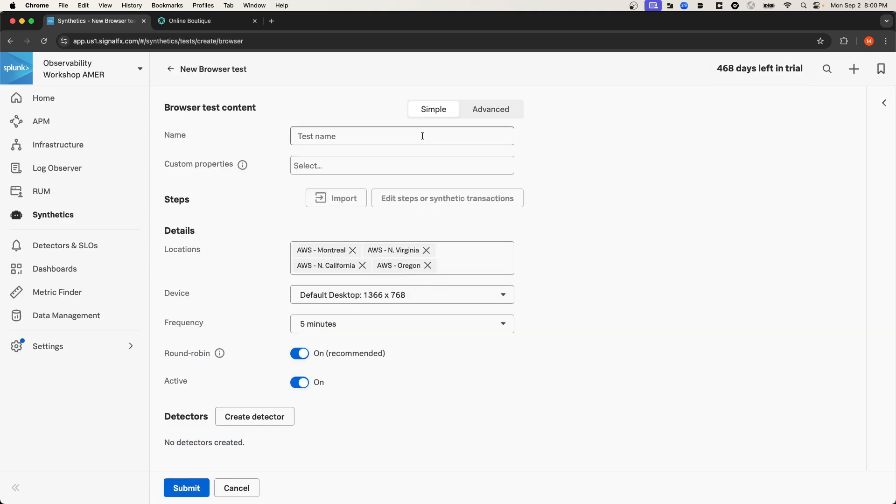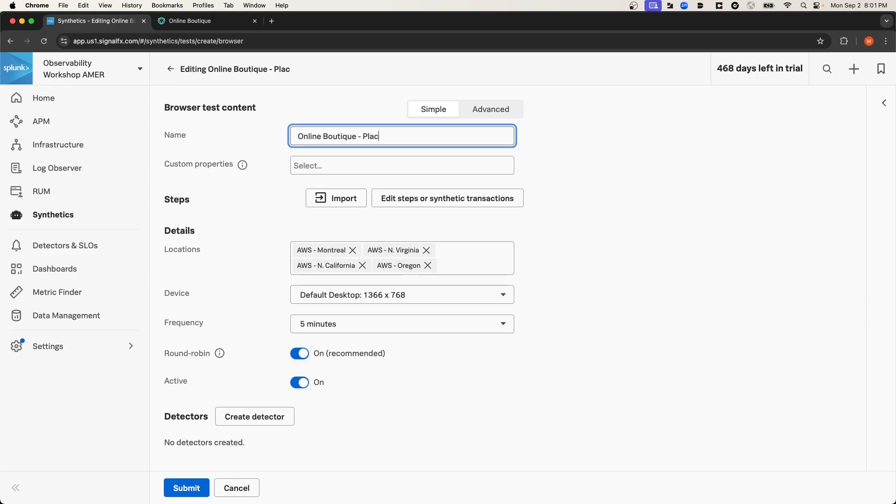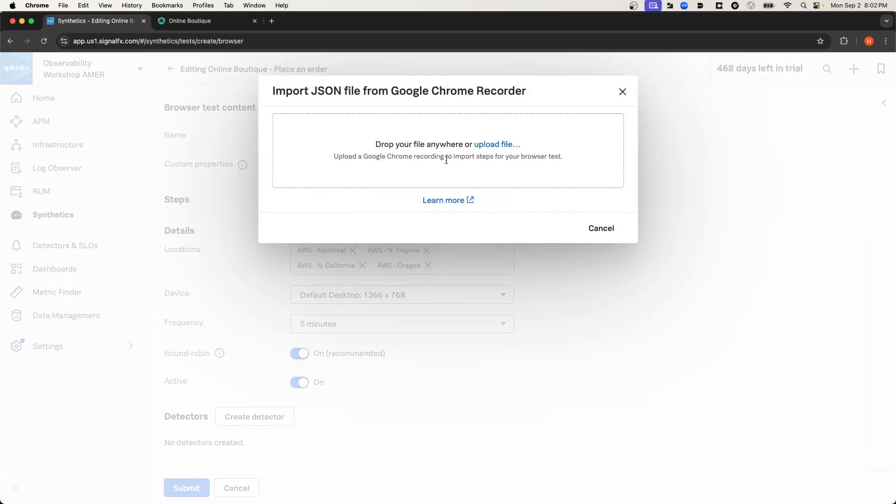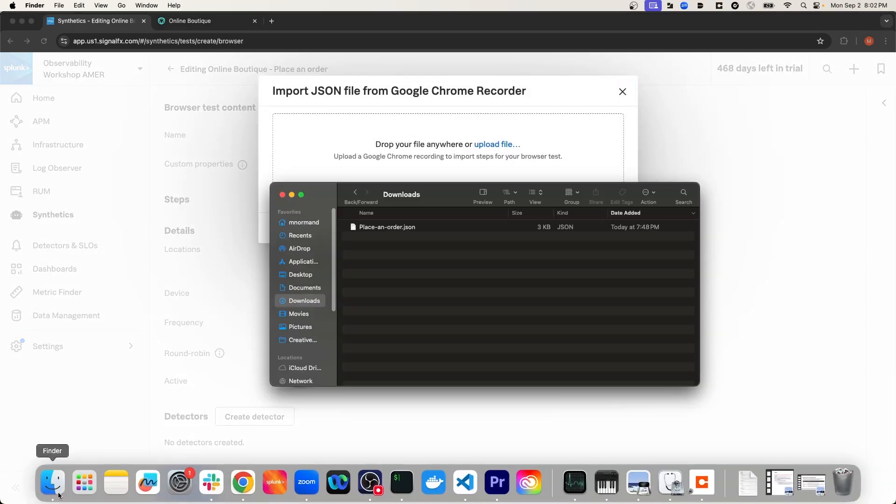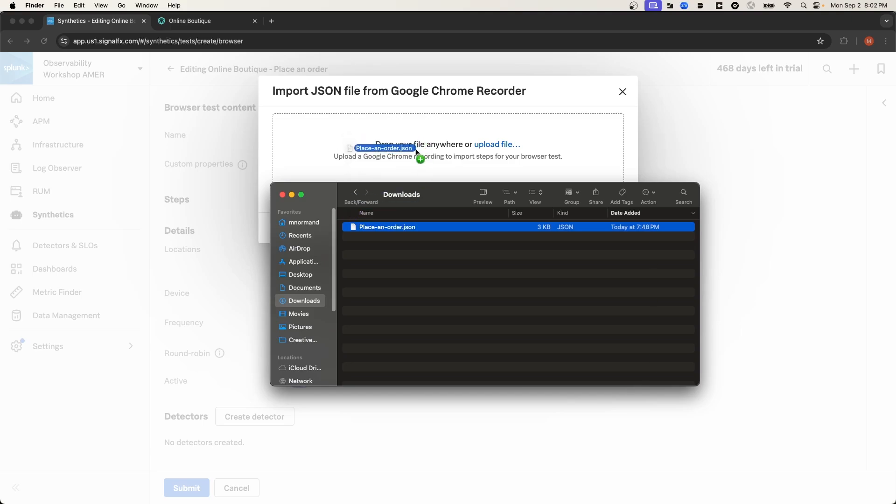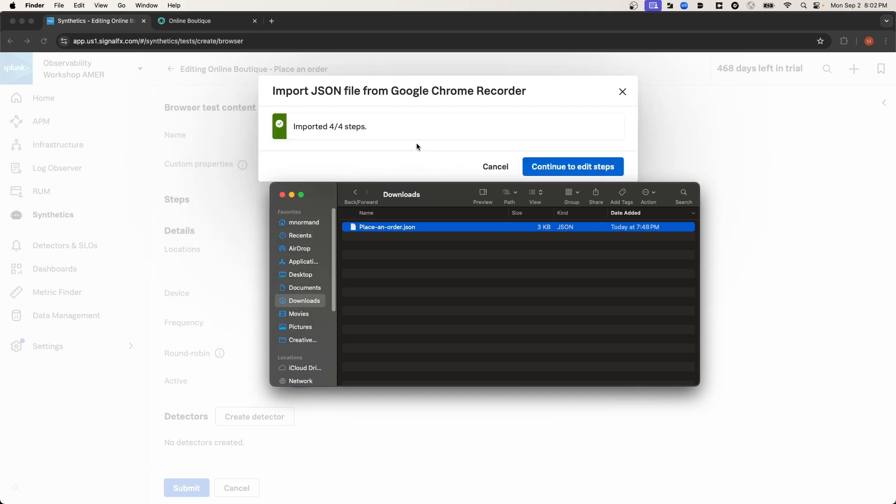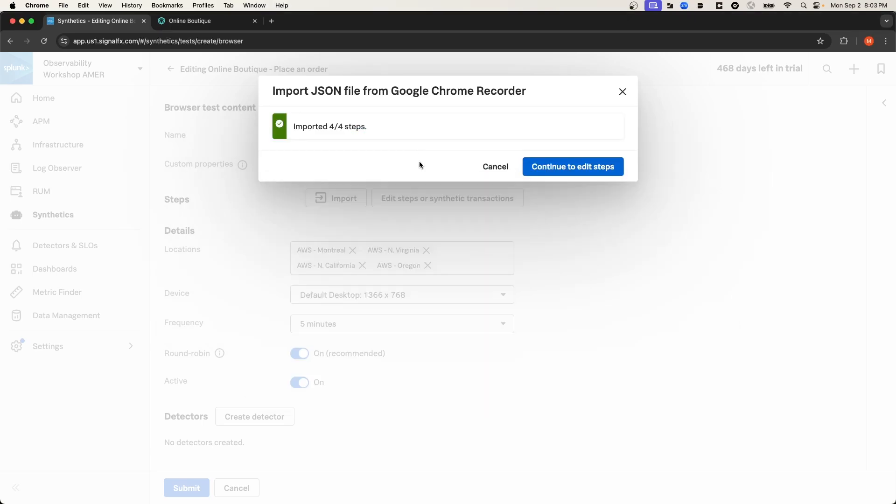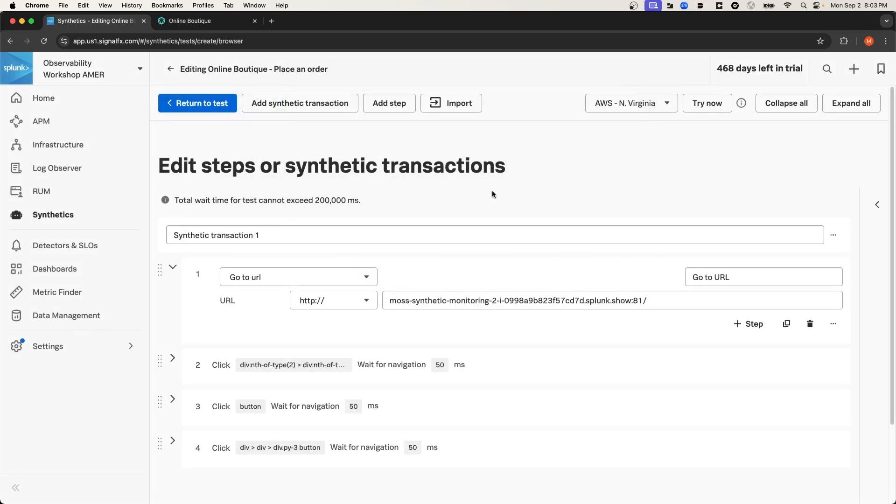For the test name, I'm going to call it Online Boutique Place in Order. And then if I navigate down to the Steps section, I'll select Import. And then I'll open up my Downloads folder. And I'm going to drag that JSON file into this Upload field here. I'll select Continue. And as you can see, it automatically imported the interactions that were defined in that JSON file that was exported from the recorder.